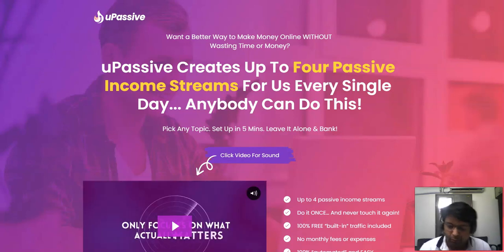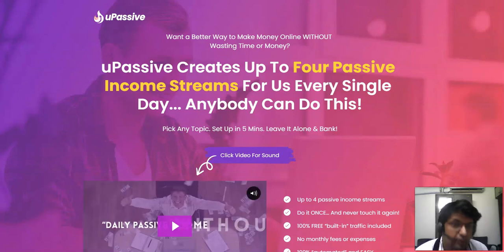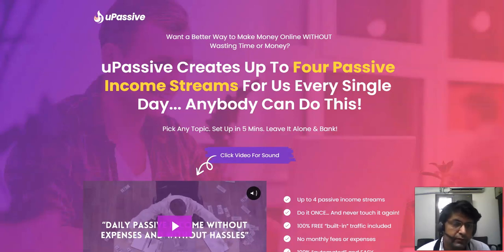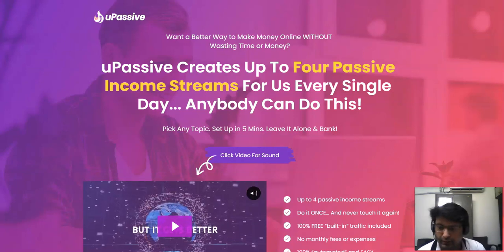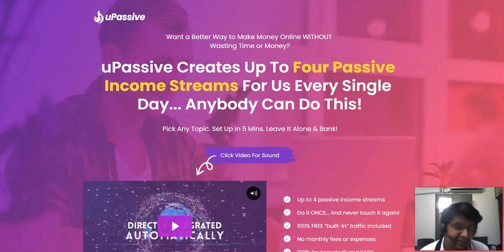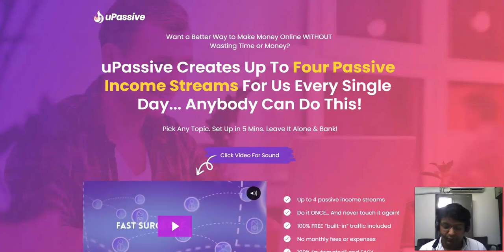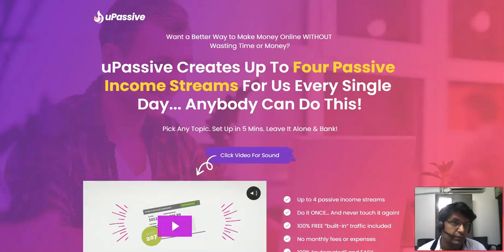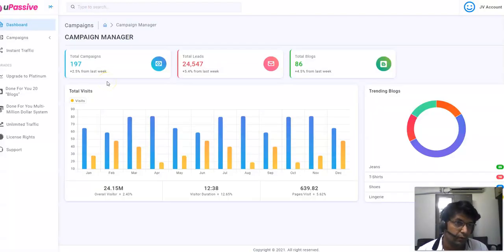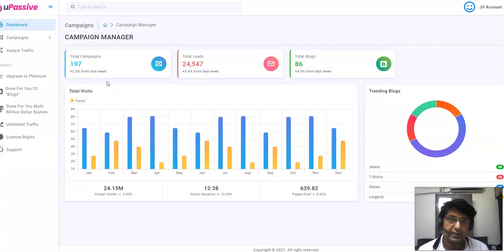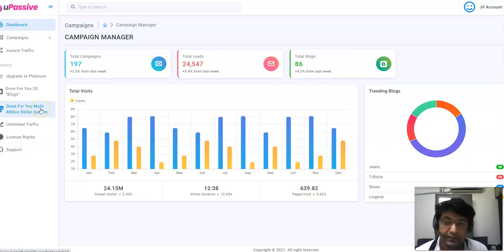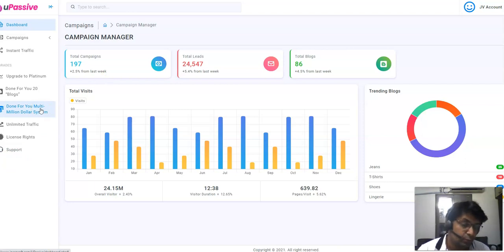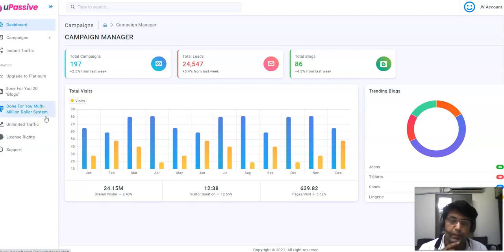Hey guys, Sartun here. Welcome to my channel. Today I'm going to review uPassive by Brendan Mays. uPassive is releasing today on 30th of April at 9 a.m. EST. I'm going to be taking you straight inside the members area and explaining what you're getting inside the front end as well as the OTOs — the features, pricing points, and upgrades.